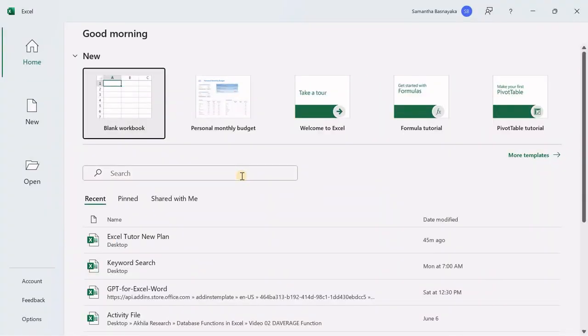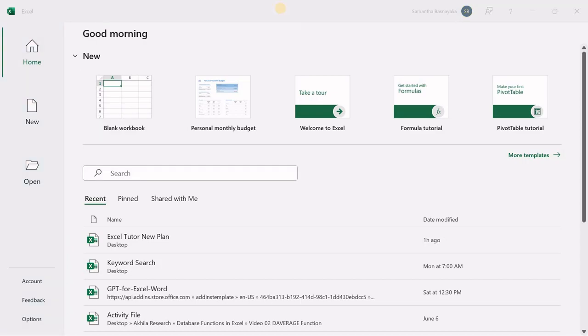No matter which method you choose, you'll be greeted by the backstage view of Microsoft Excel once it opens. From here, you can create a new workbook, open an existing file, or explore templates. To recap,